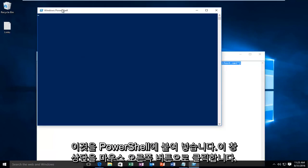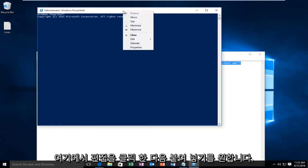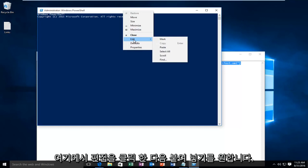To paste this into PowerShell, right-click on the top of the window, then left-click on Edit, and then Paste.